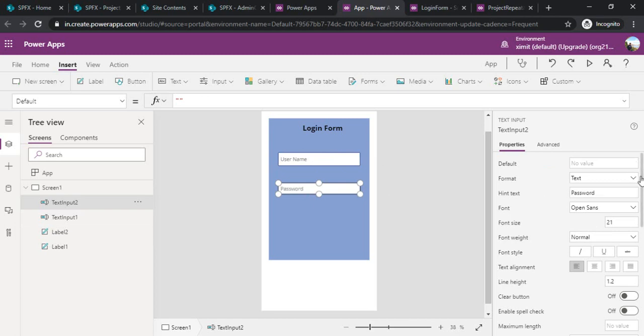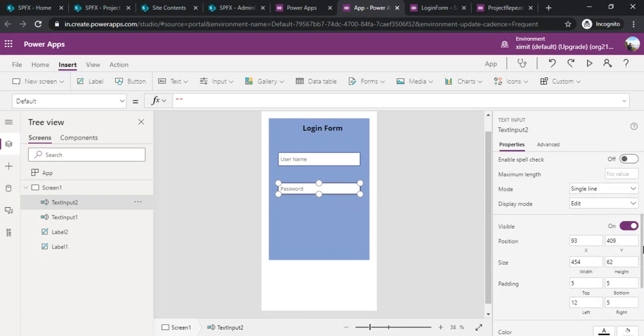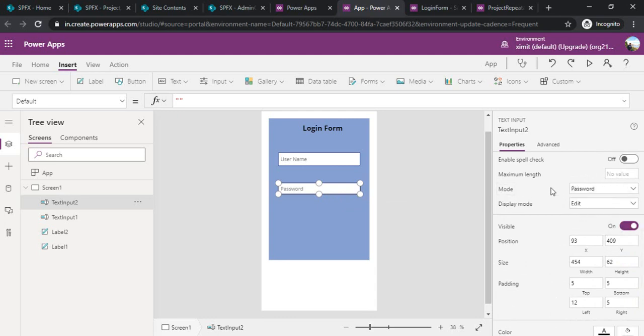Now as I would like to mask the password I would not like to have plain text so there is a property if you scroll down you will find mode. In mode I will change that property to password so that it can take the masking of the password.